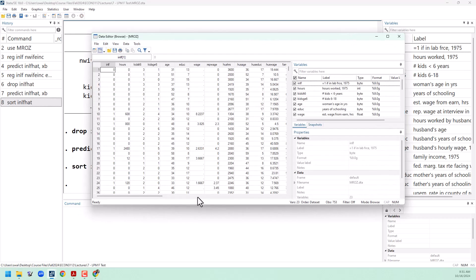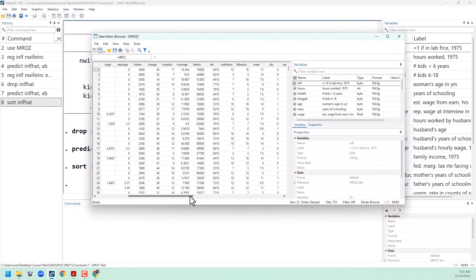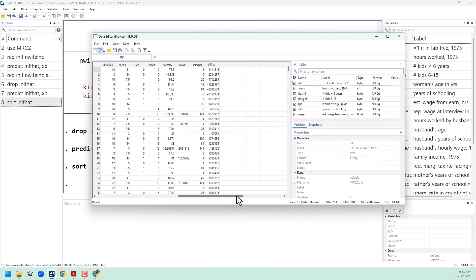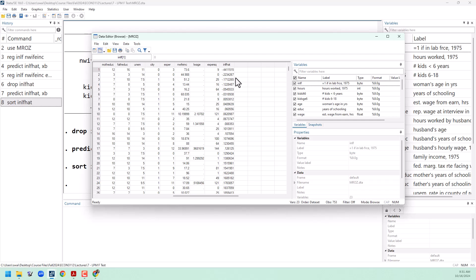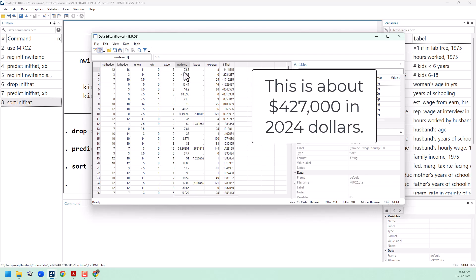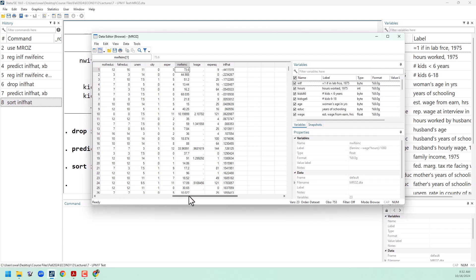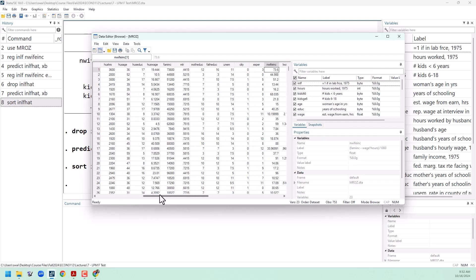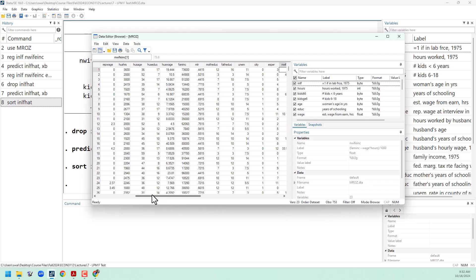Going back to the data browser, we can see that we have a few people in this data set where we have a negative probability of joining the labor force, one even as low as negative 44%. That's pretty remarkable, so let's think about why that's happening. First of all, this woman's husband has a very high income for 1975, about $74,000. Going over to some of the other variables,